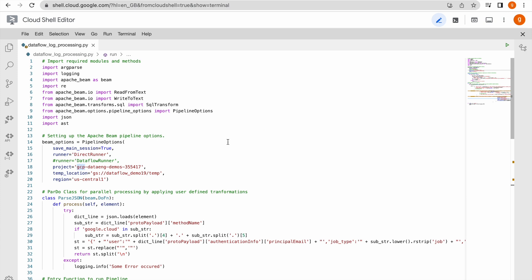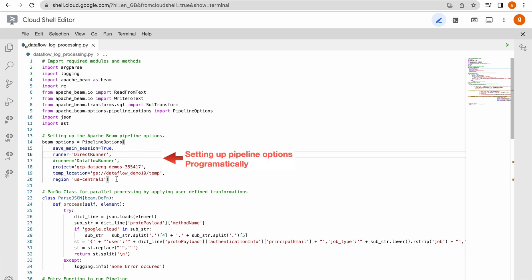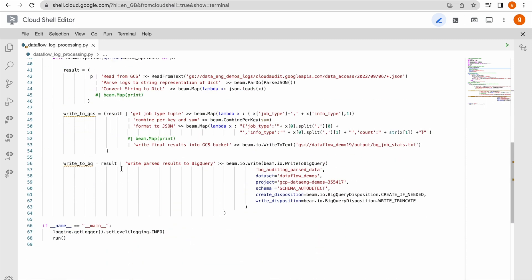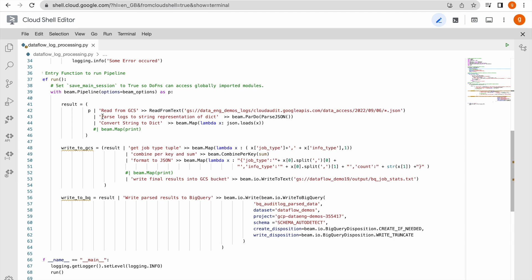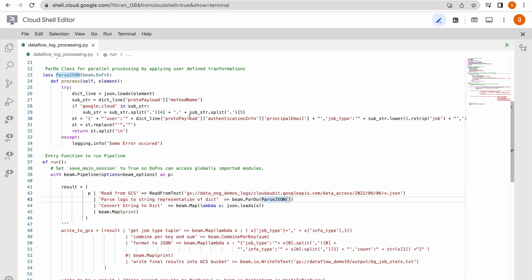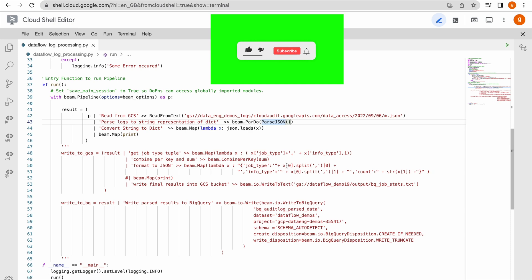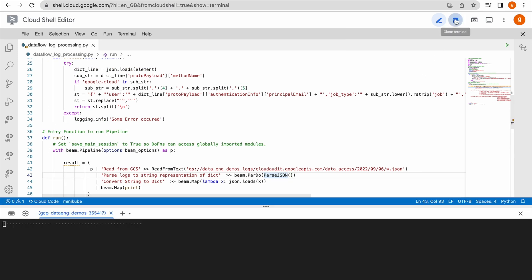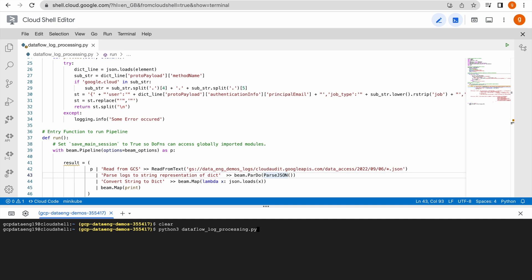Now we will run our pipeline using the direct runner. I am setting up pipeline options programmatically. First I would like to use the direct runner to perform unit testing. I want to show how the output looks from this particular PCollection. To do that we will comment out the two write tasks. It will read the information and using the ParDo it will perform all the transformations and output job type, info type, and severity.